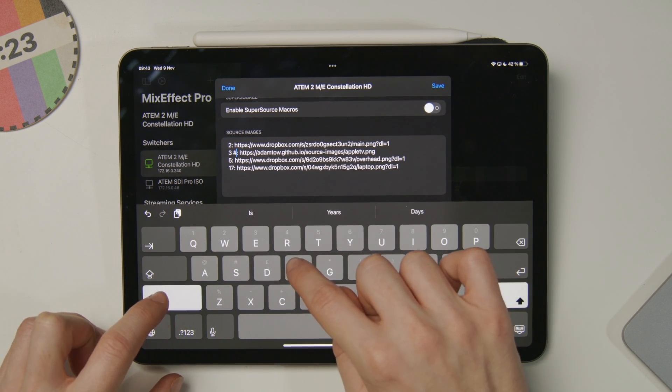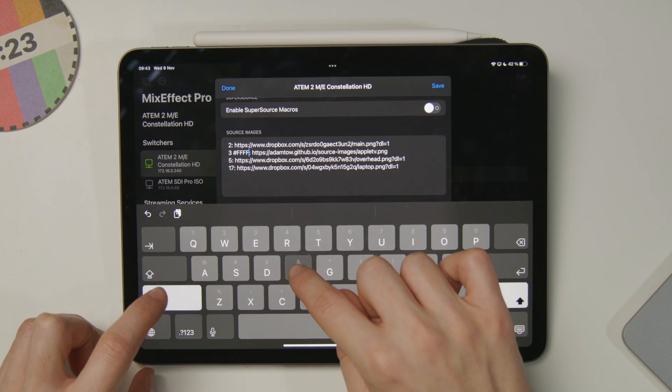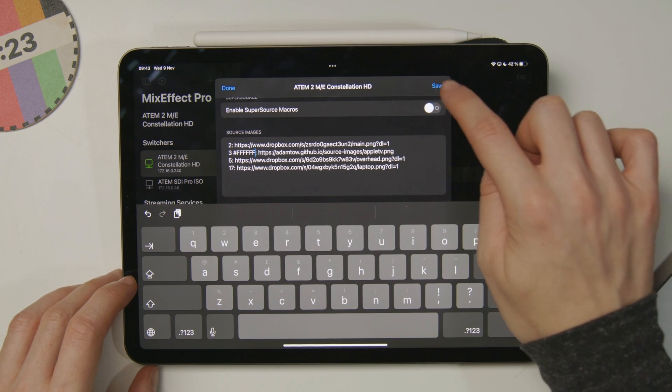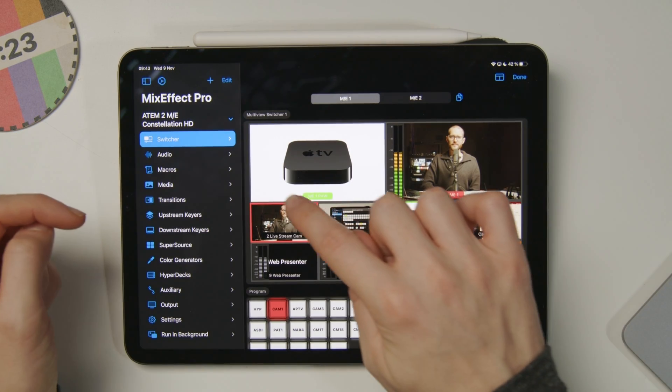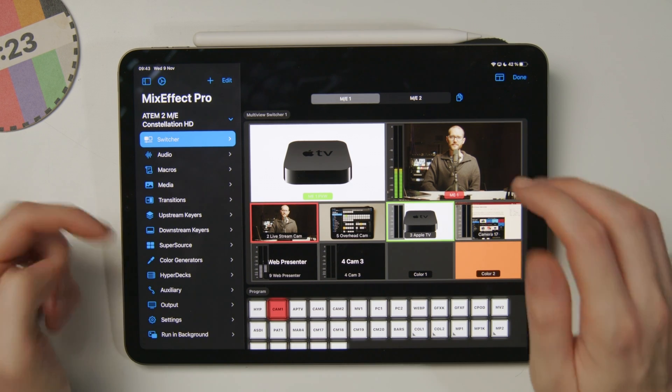Hit save on that. And back in the switcher panel, I can see a white background on the Apple TV, and it's much clearer.